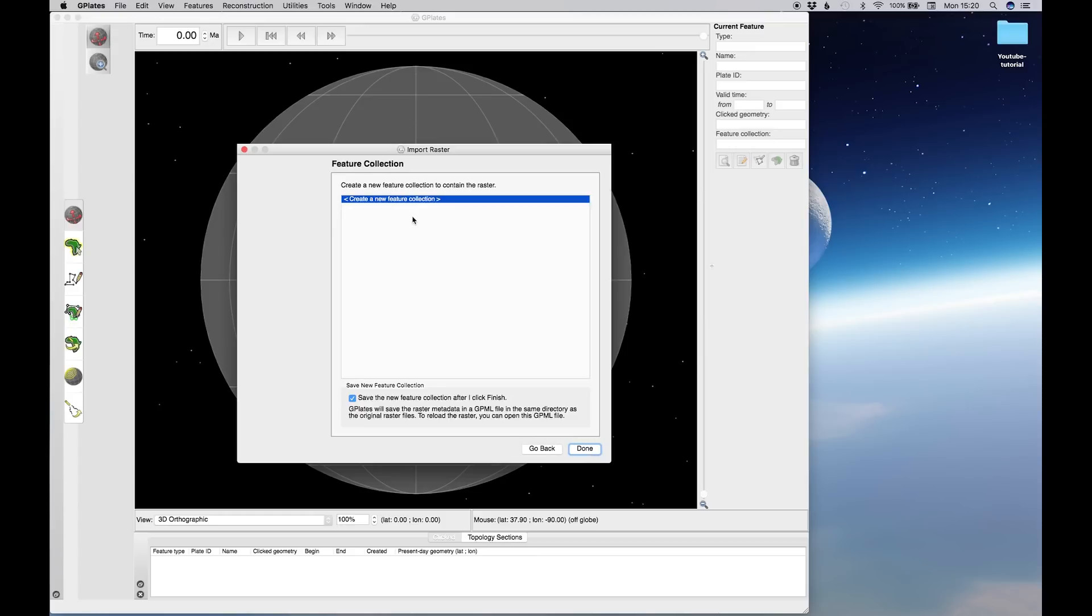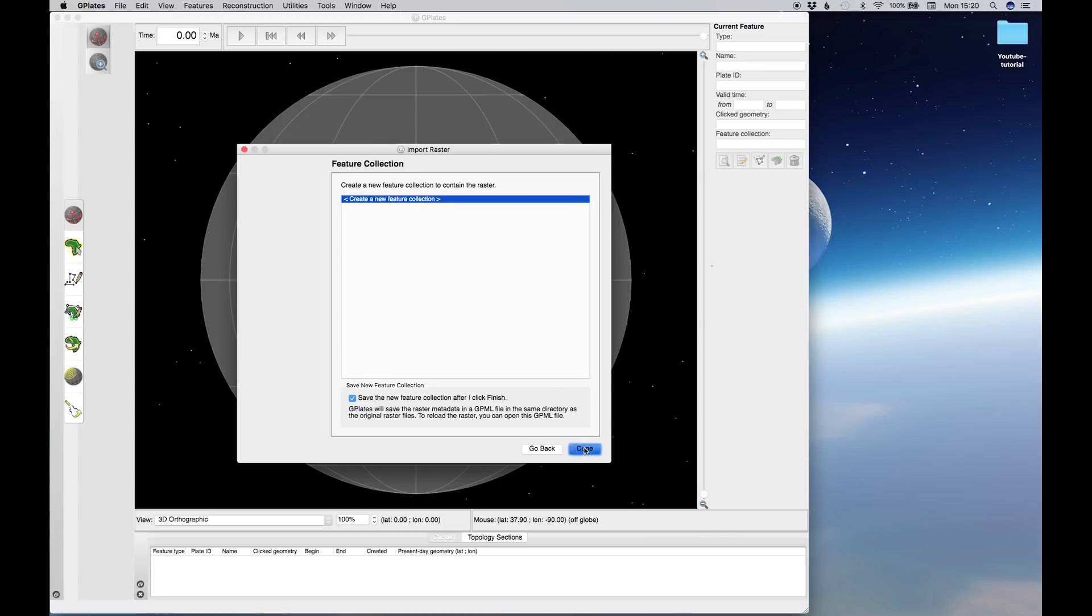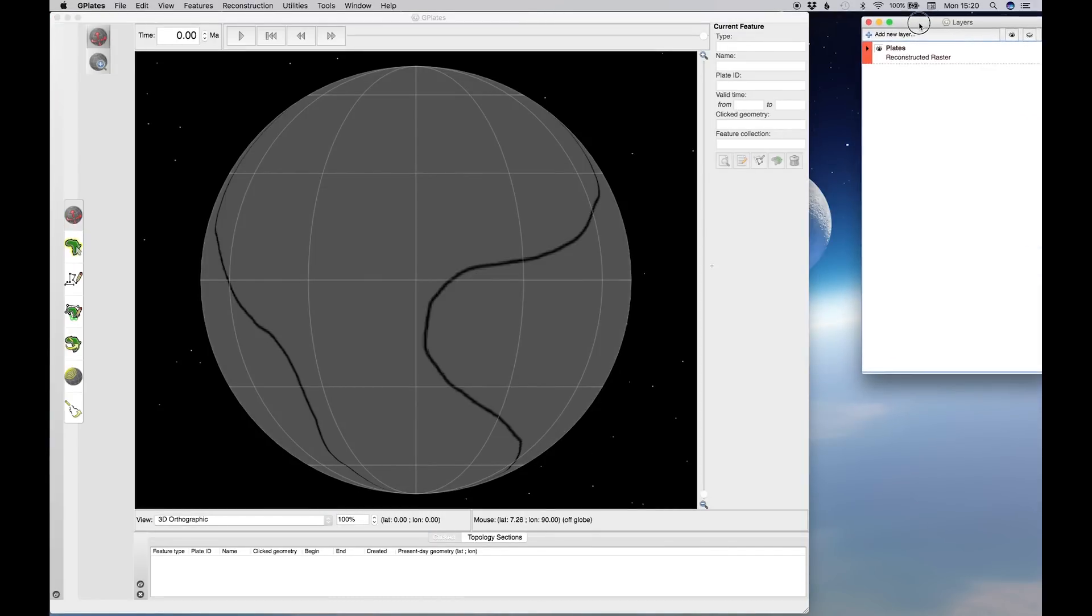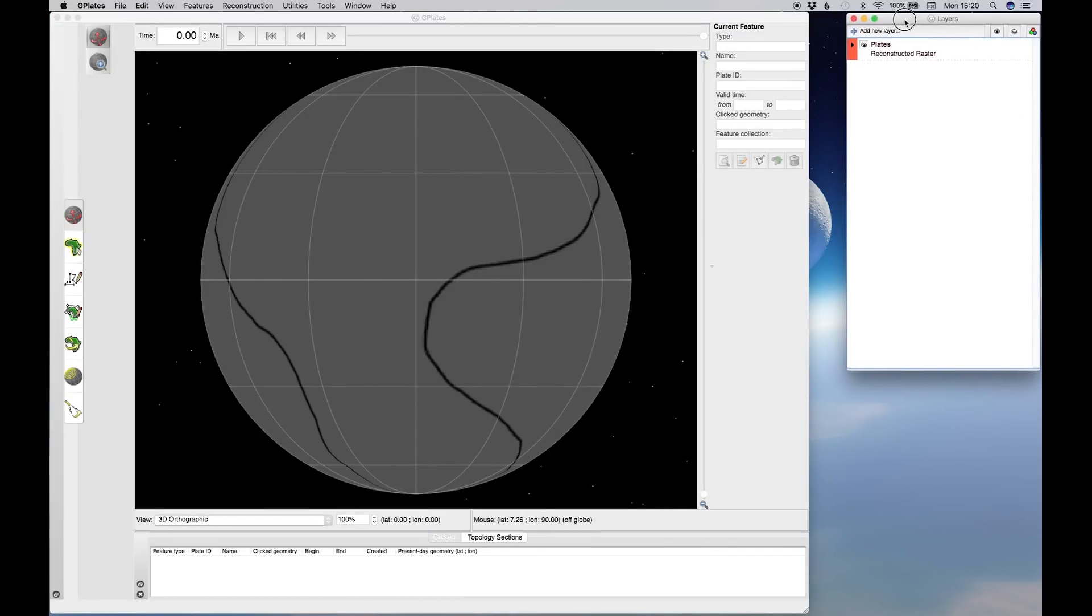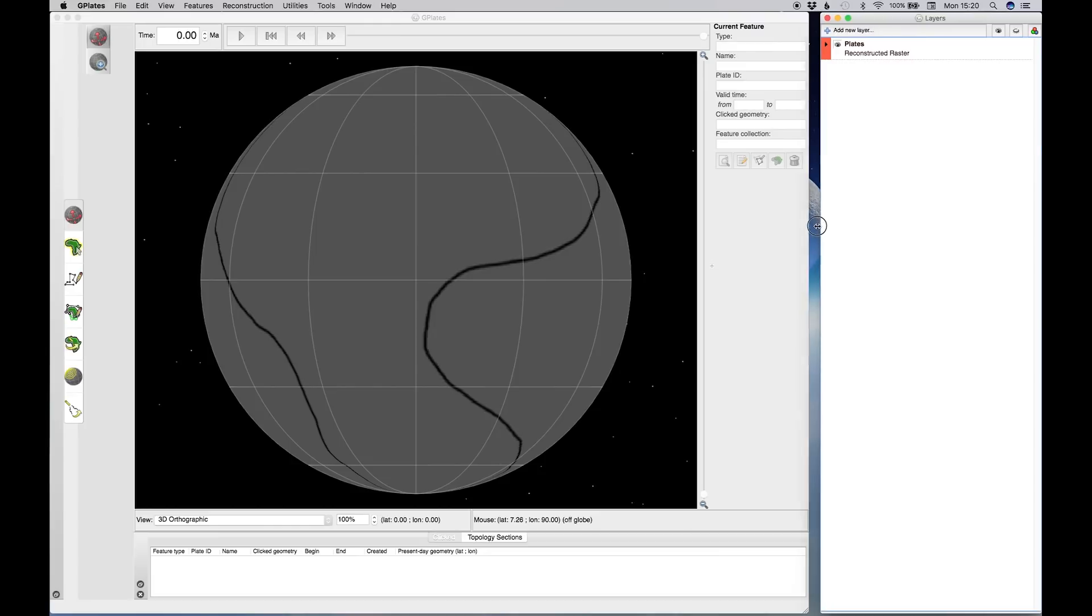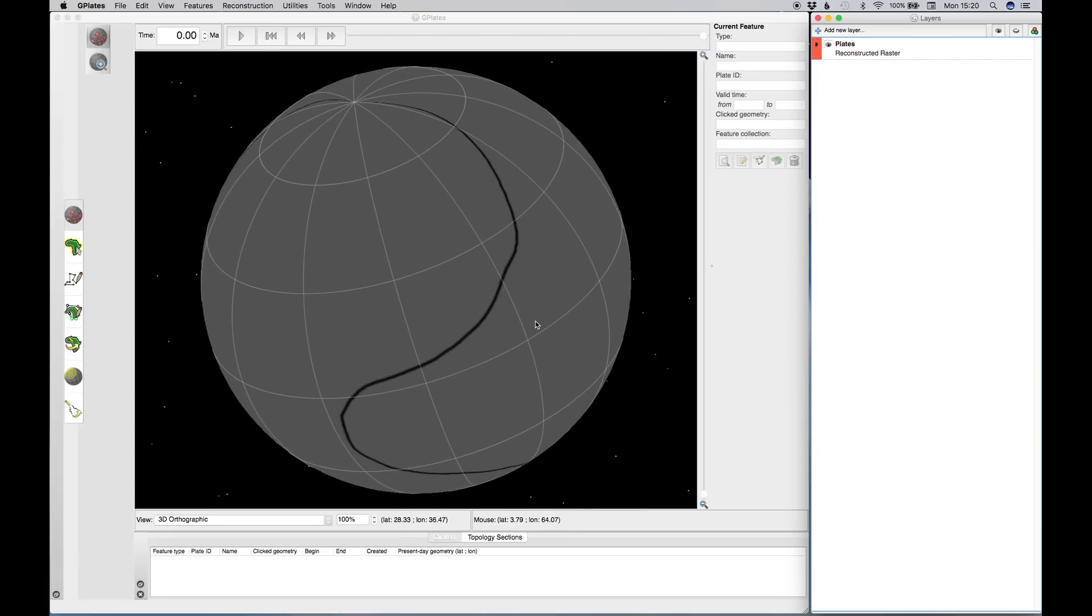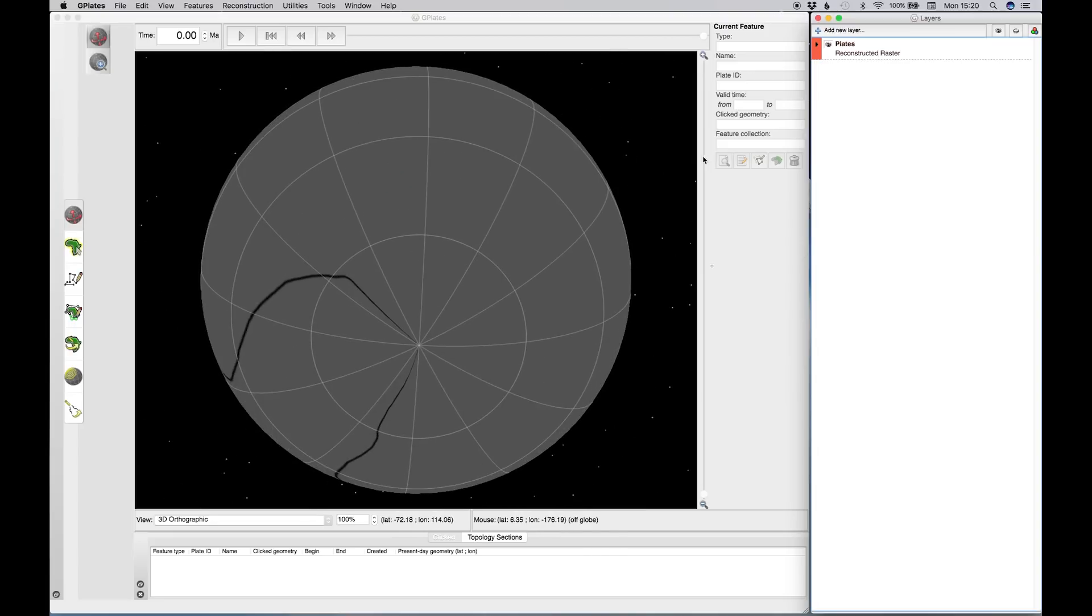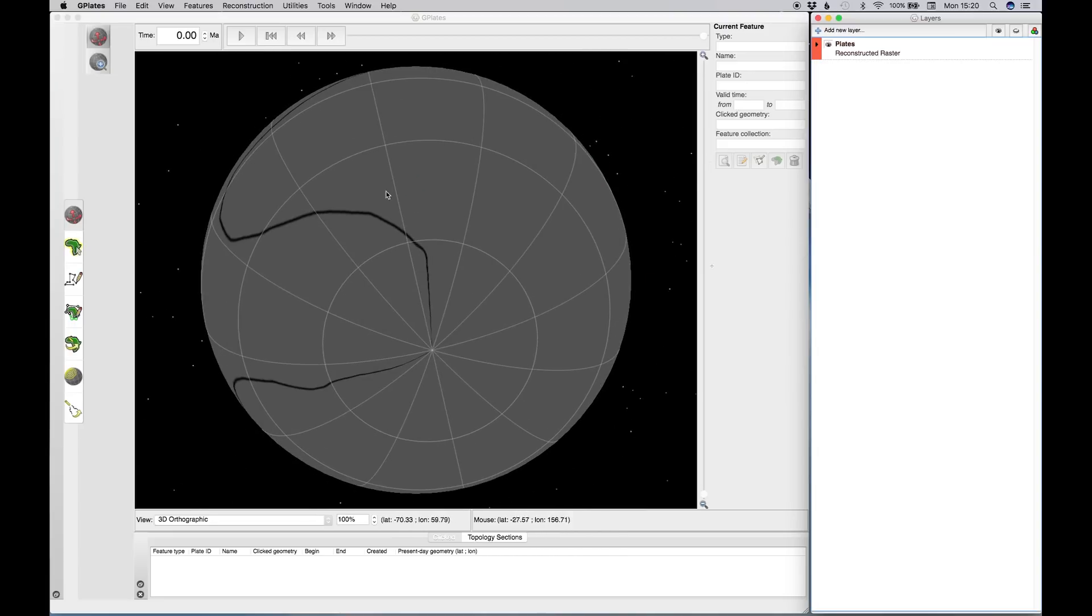Feature Collections in Gplates are essentially just like layers in Photoshop or GIMP. So we want to create a new feature collection, and we go OK. And then you'll see that our Layers Dialog box has popped up. So let's just make it look all pretty. Nice little layout. Excellent. All right, cool. Now, to navigate around the globe, hit Hold Command whilst you drag around, and you should be able to navigate around the globe.